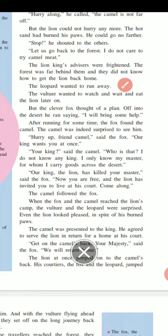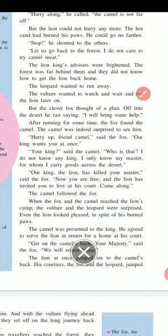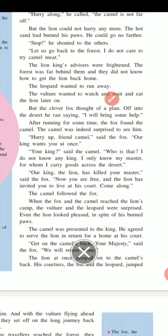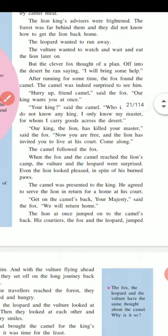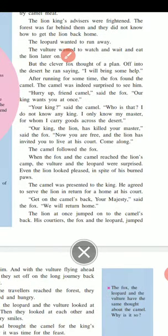The leopard wanted to run away. The vulture wanted to watch and wait — and eat the lion later on. But the clever fox thought of a plan.